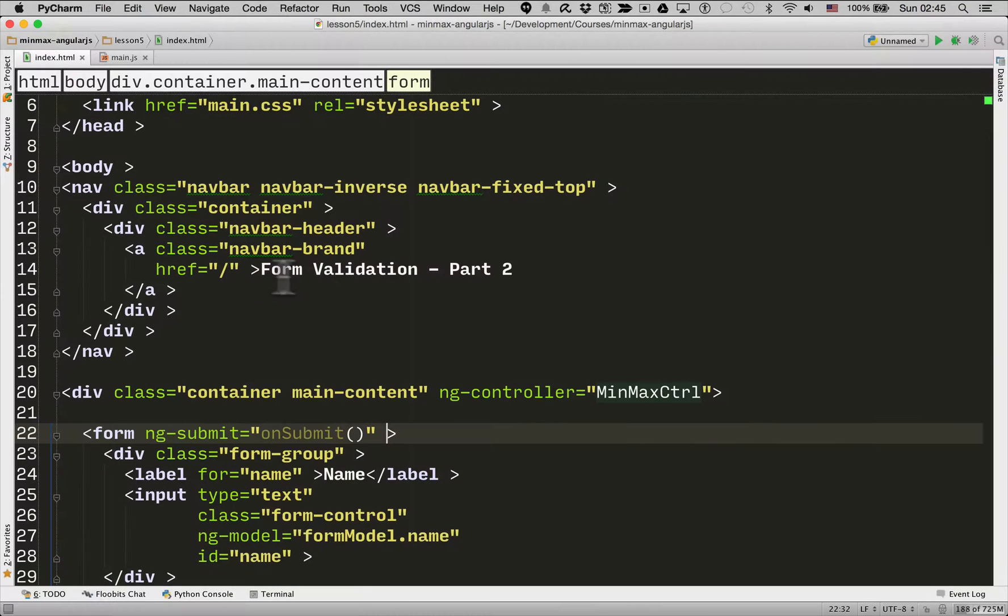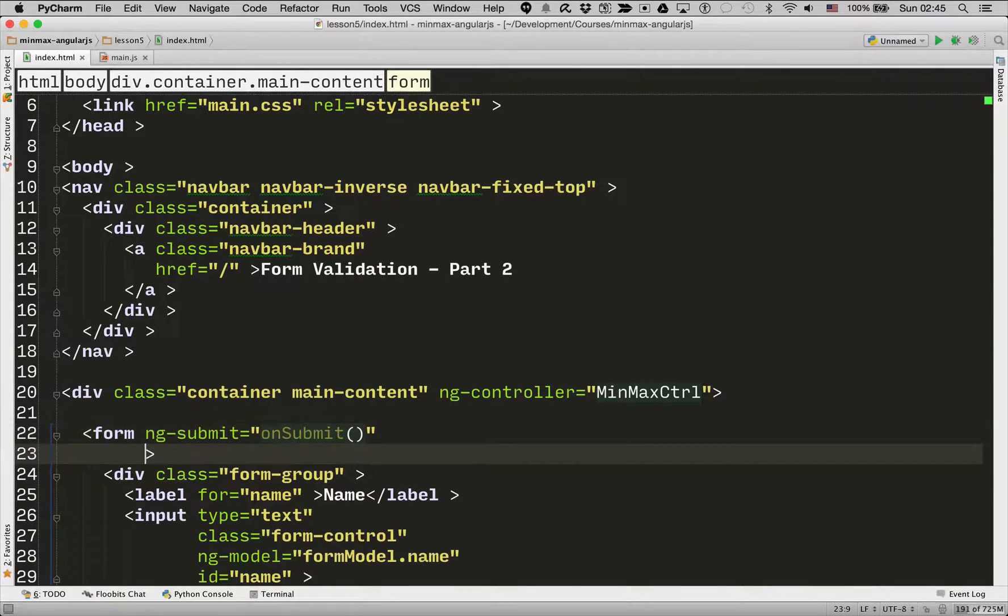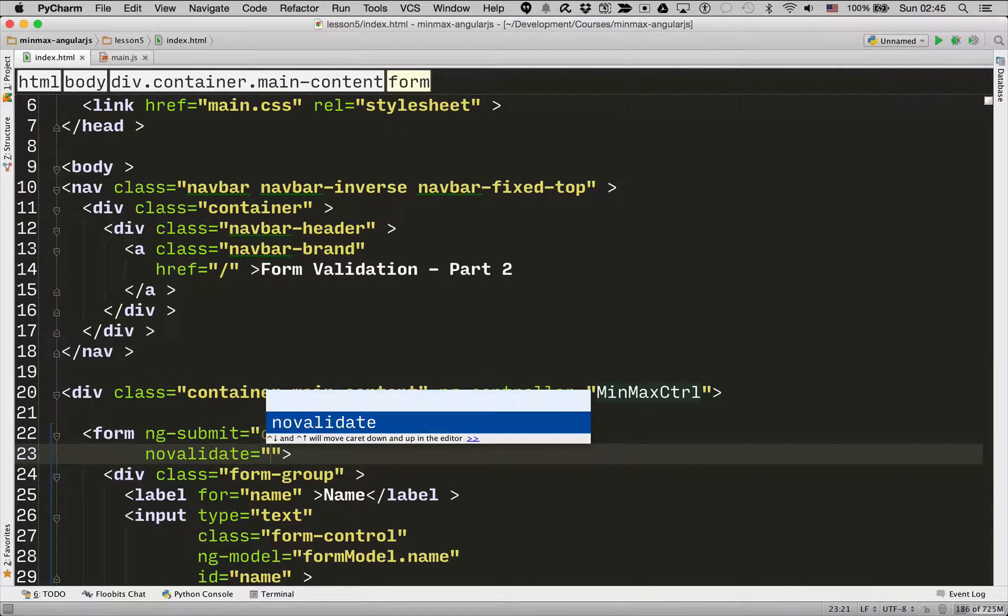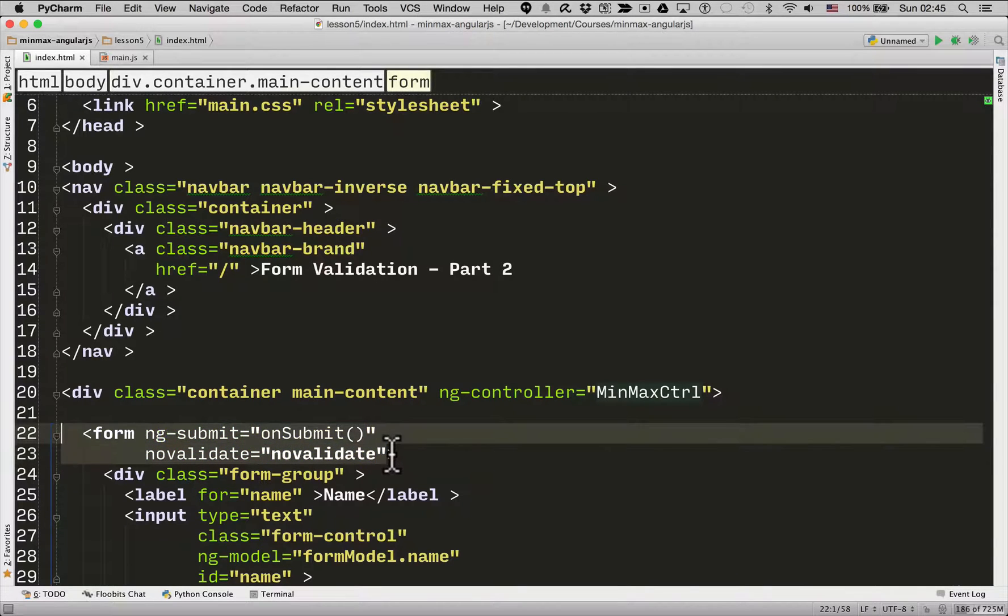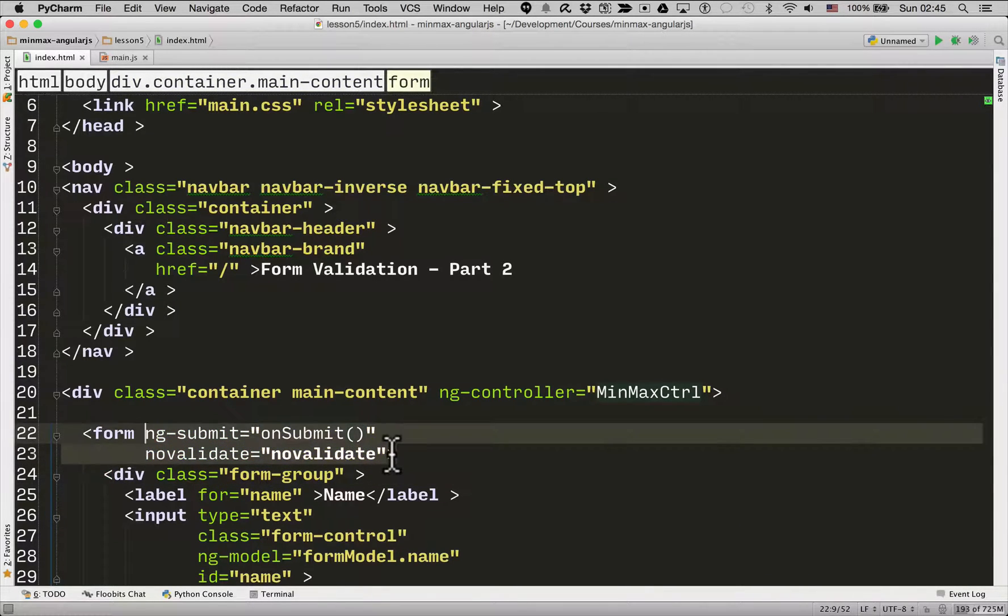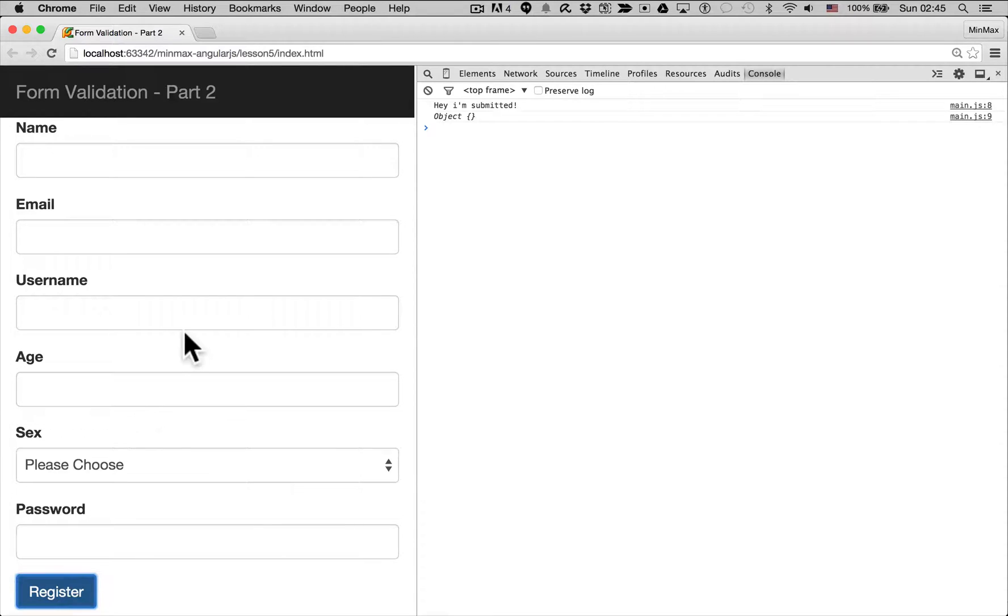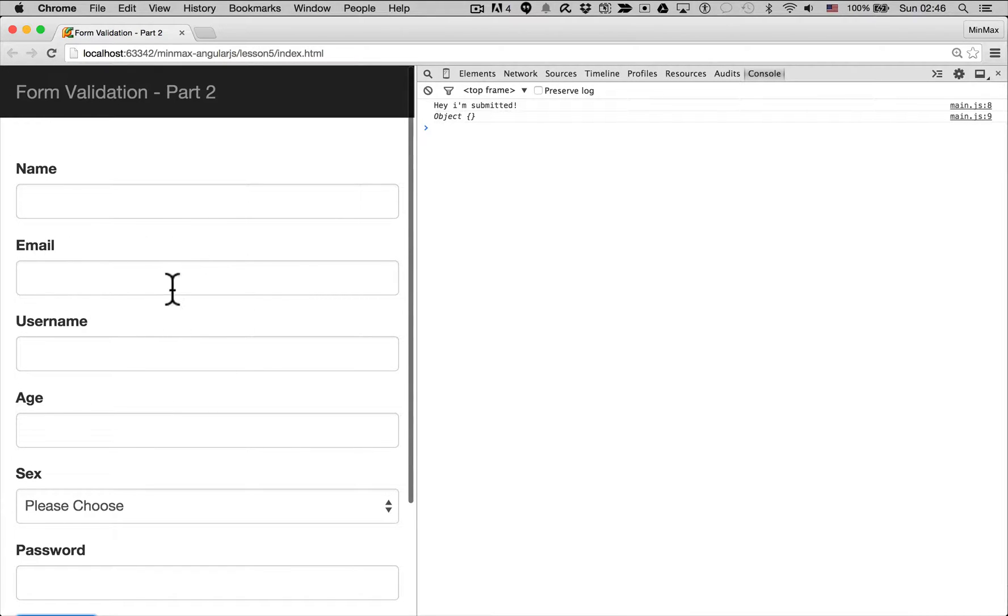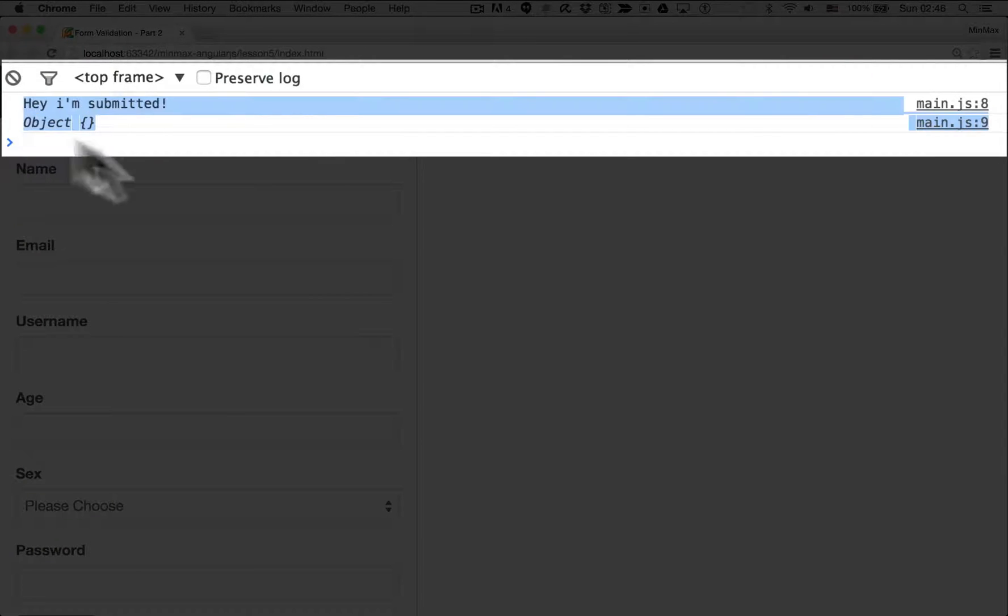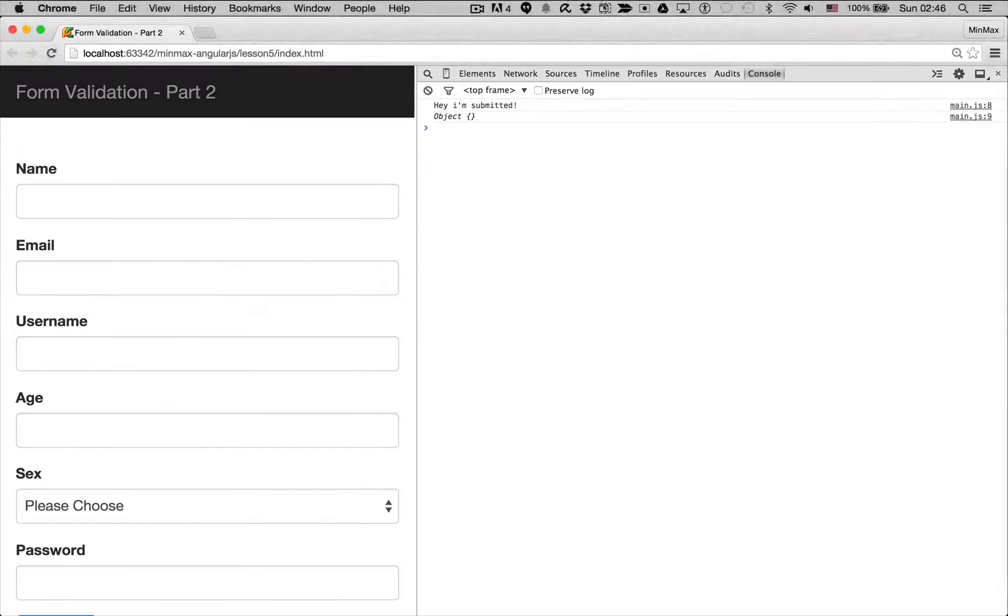So we're going to do that by going into the form element and we're going to type novalidate is equal to novalidate. So this tells the browser not to trigger any HTML5 browser based validation. So if I go back to the form and hit register you can see the validation didn't kick in and actually this onSubmit function got called.